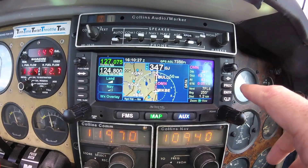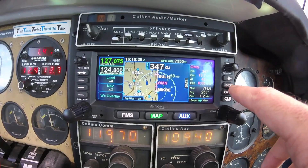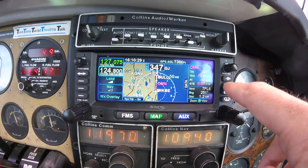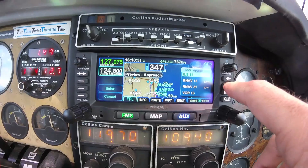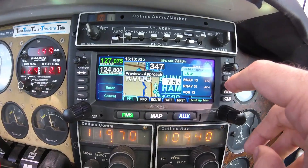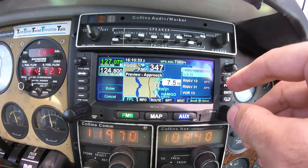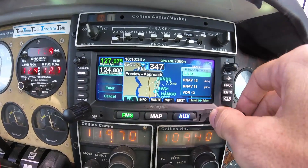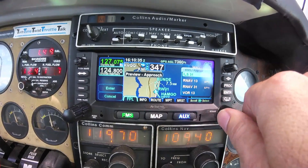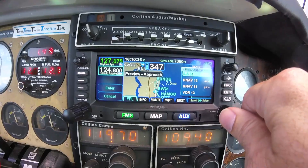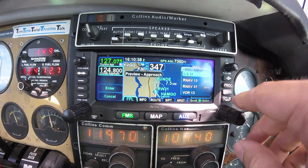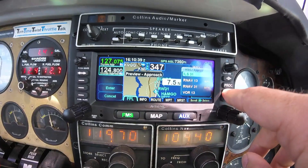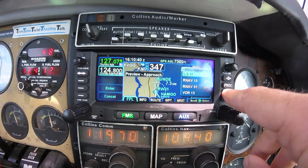From any page, pressing the procedure key brings you to the FMS flight plan tab, where you can select your approach procedure and choose vectors to final or an initial approach fix.